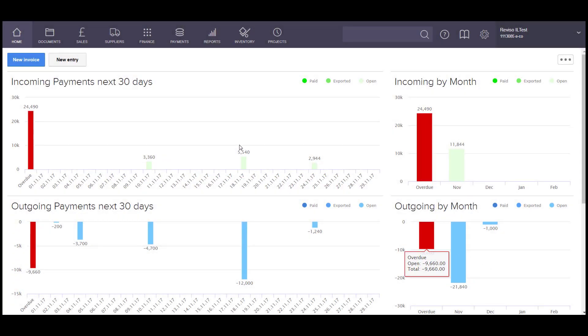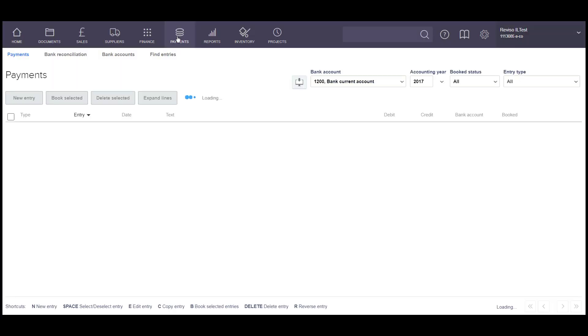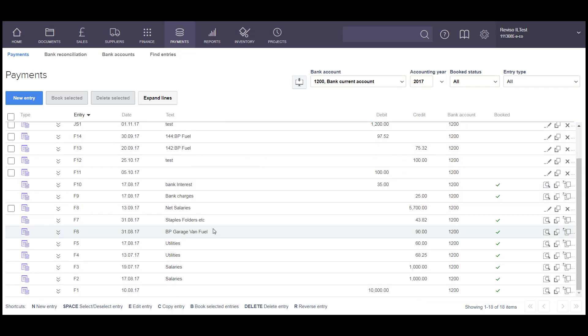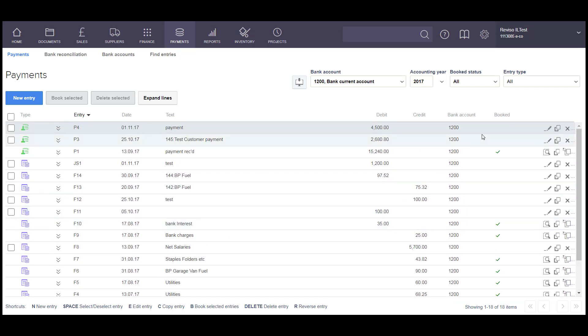To process supplier payments, go to Payments in the top menu option of your screen. Here you will see a list of all the payments that you've created, booked or unbooked, depending on the type that you've selected here.